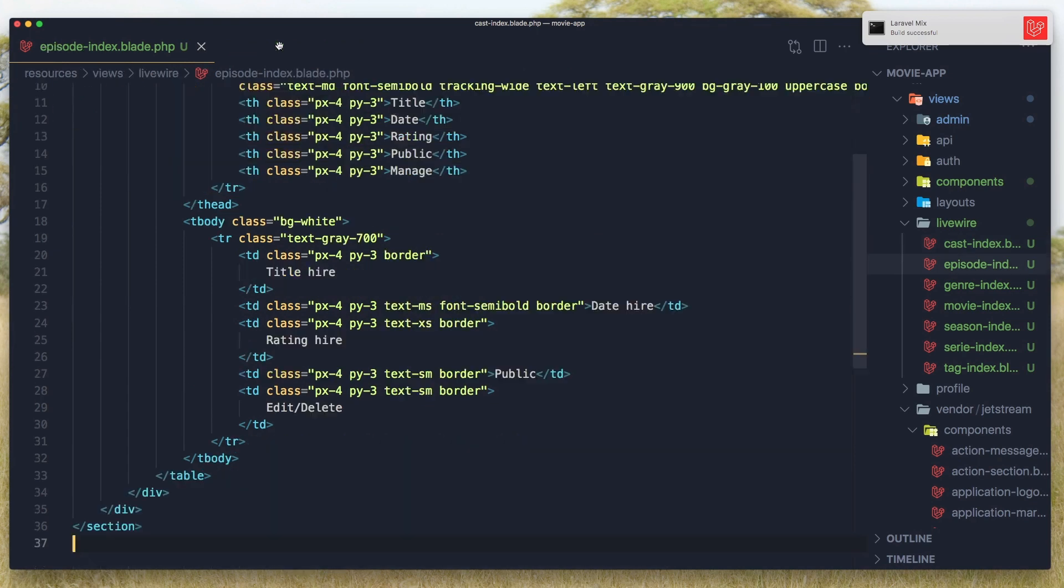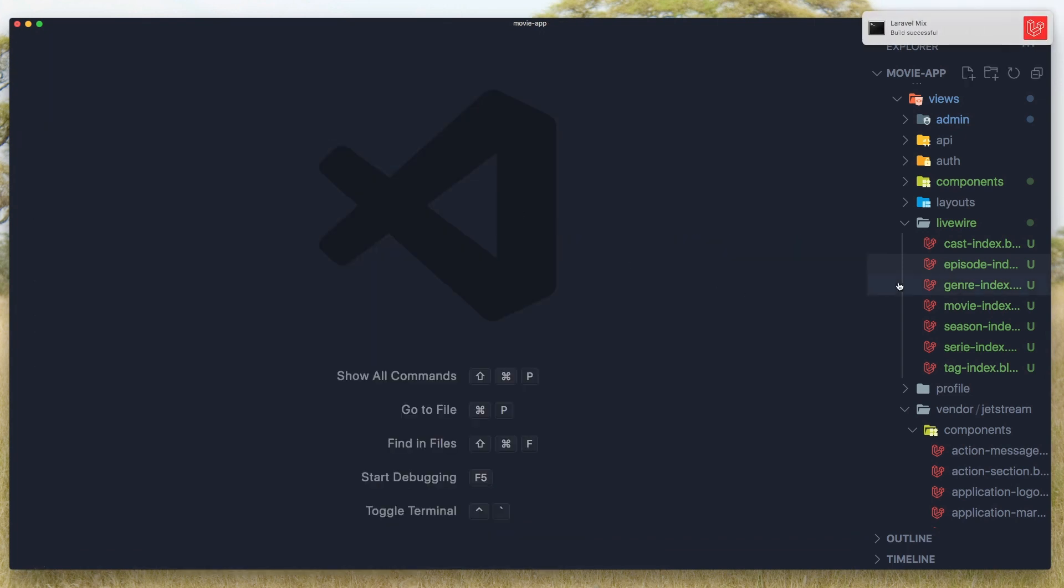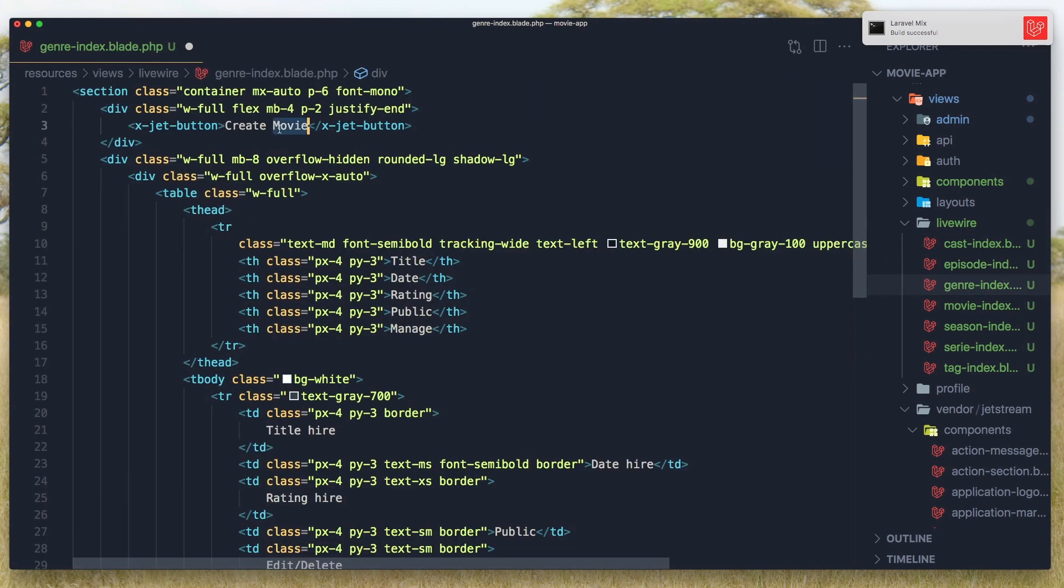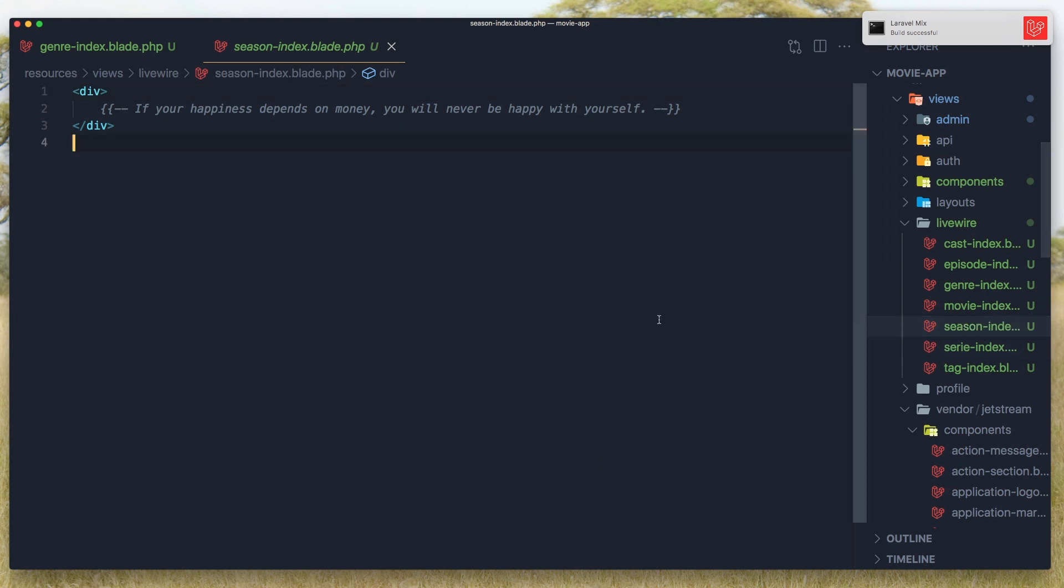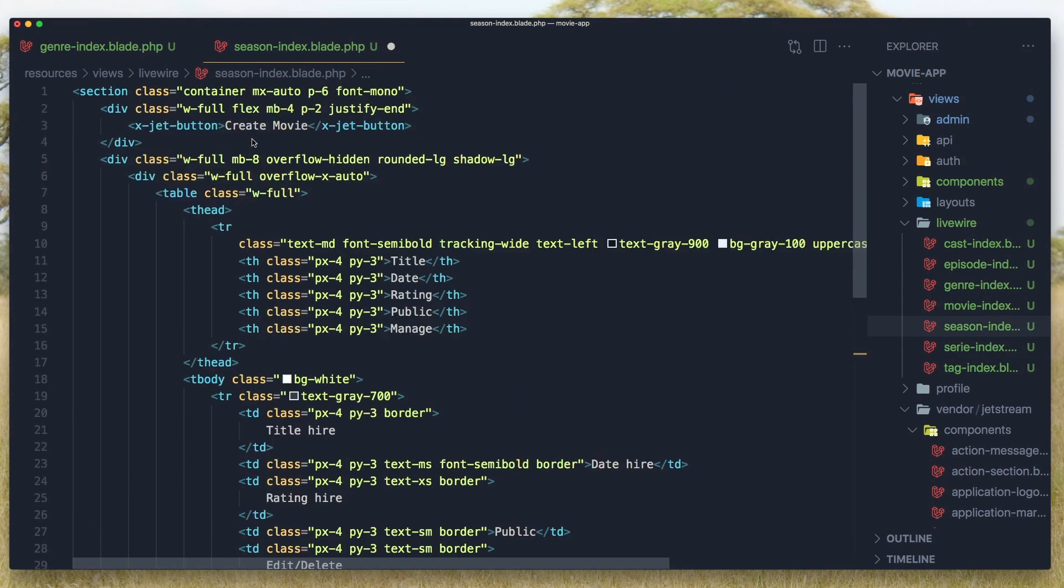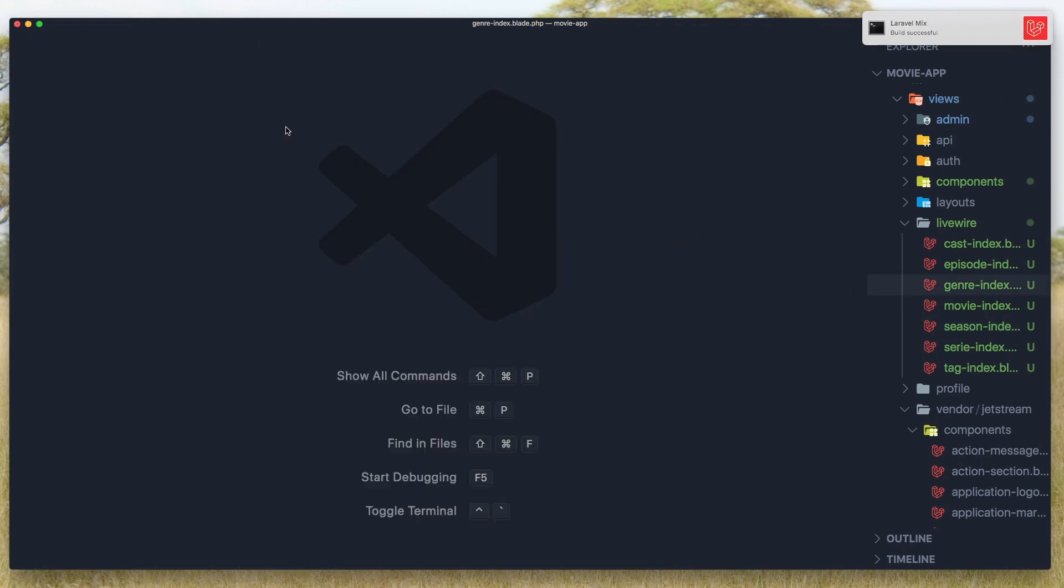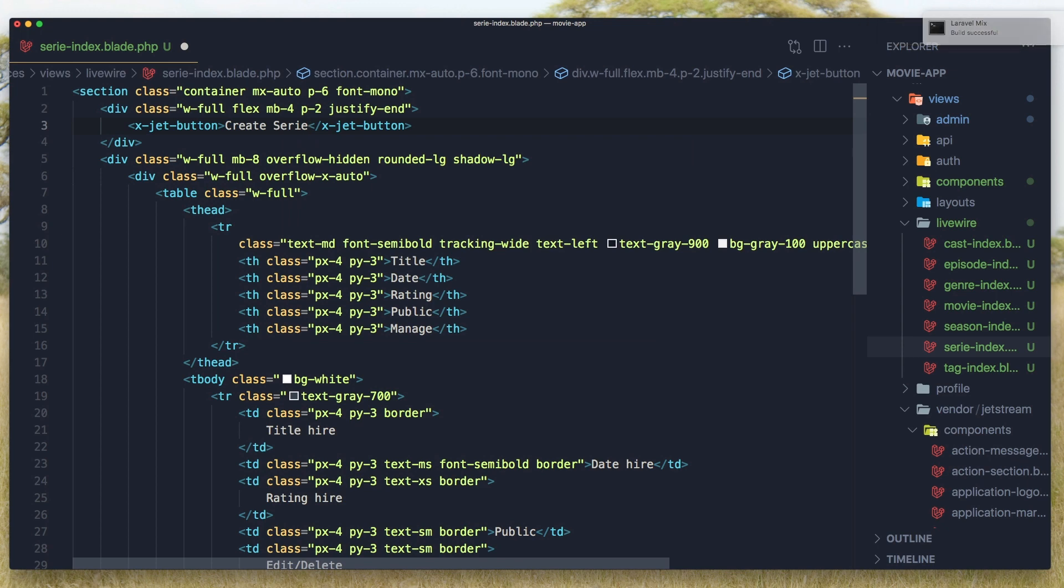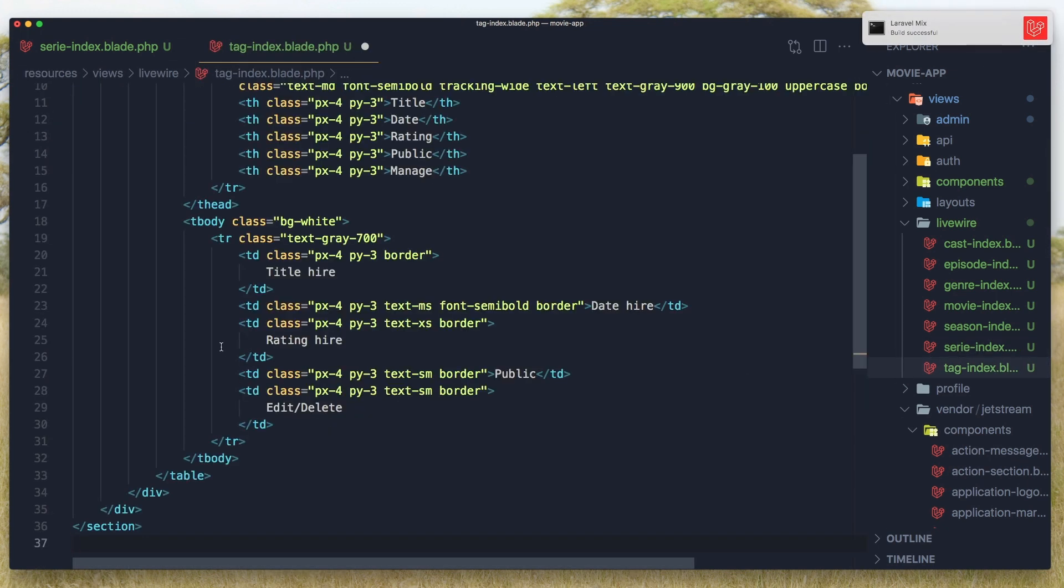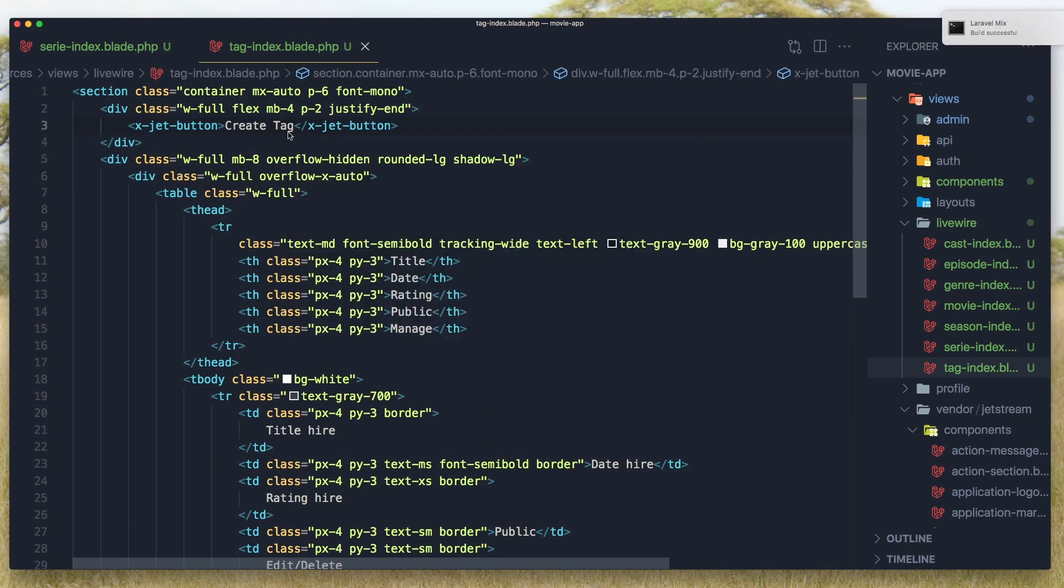And genres, create genre. We have movie, season, create season. Save, series, and tag, create tag, hit save and close.